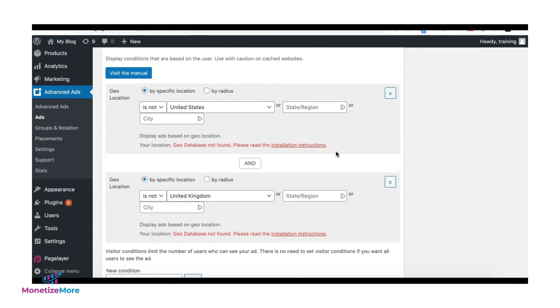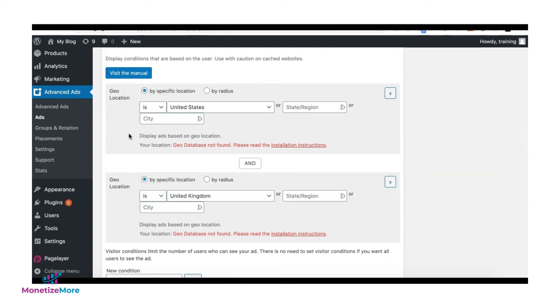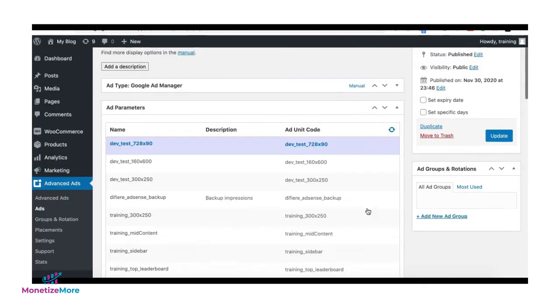Now if you do it the other way around, you are now trying to make this ad eligible to serve only in the US and the UK.